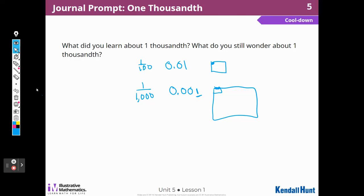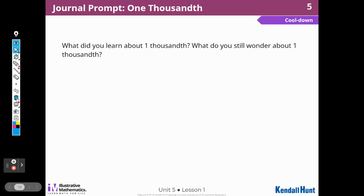What did we learn about one-thousandth today, and what do you still wonder about that? You could record those in your journal or on a sheet of paper for your teacher and share it with your class. Ladies and gentlemen, thank you for joining me for Lesson 1 of Unit 5, and I will see you again in Lesson 2. Thanks for watching.